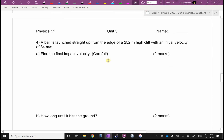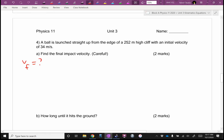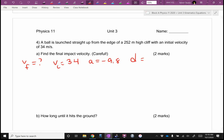Number four — hmm. That usually means it might be multi-step, or you might have to find something in order to find something. They want me to find VF. VI is 34. A is negative 9.8. What's D? Nope — careful — why negative? We're ending up below from where we started.